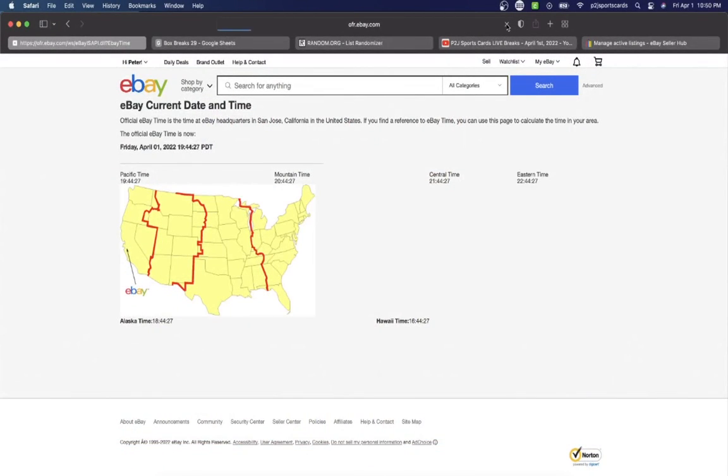Let's check out the current date and time according to eBay. It's Friday, April 1st, 2022, 10:50 PM Eastern Time, 9:50 PM Central Time, and 7:50 PM Pacific Time.